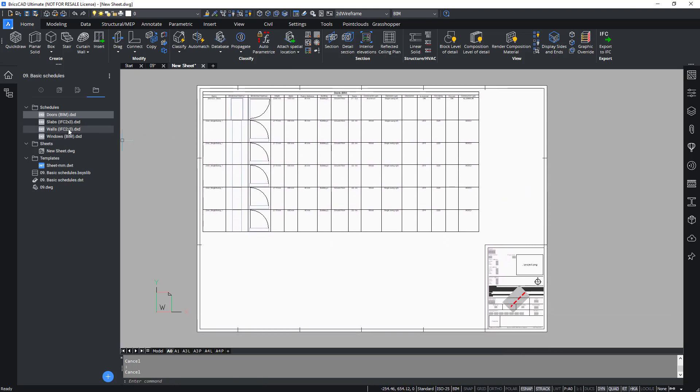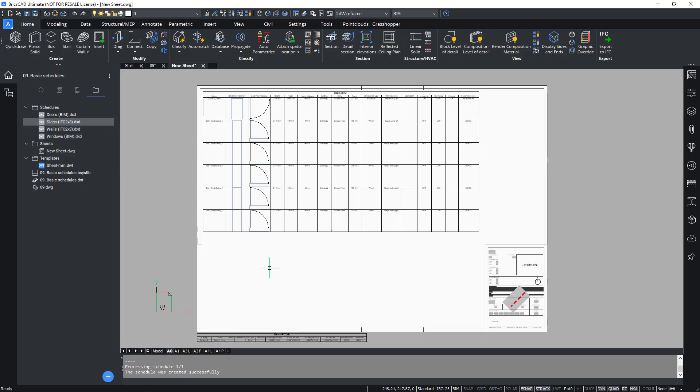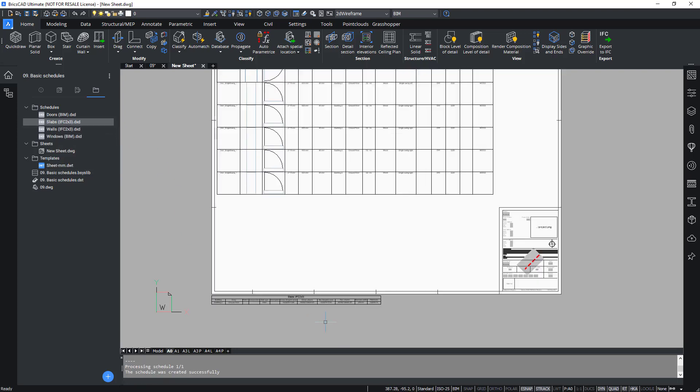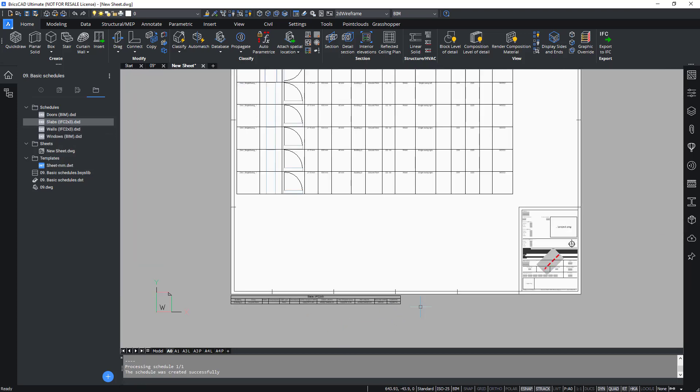You can now do the same for the other .dxd files using the same method. You can list, for example, the slabs and simply move them onto the layout.